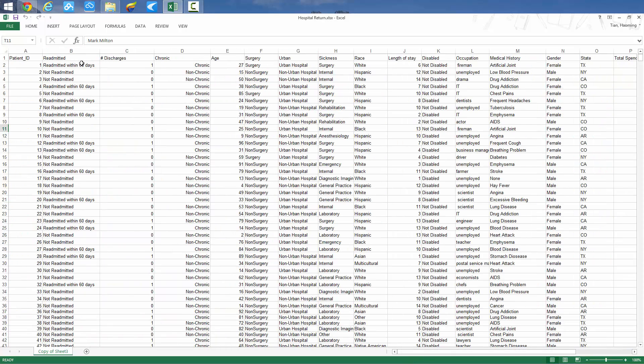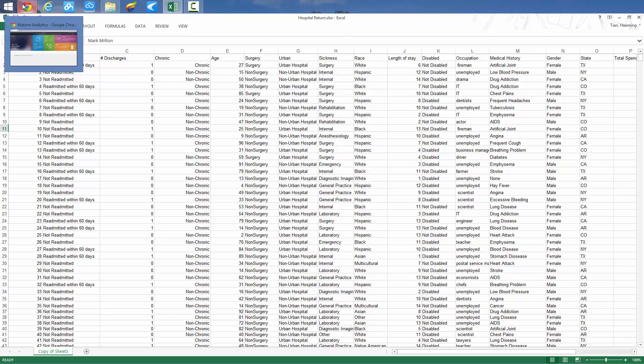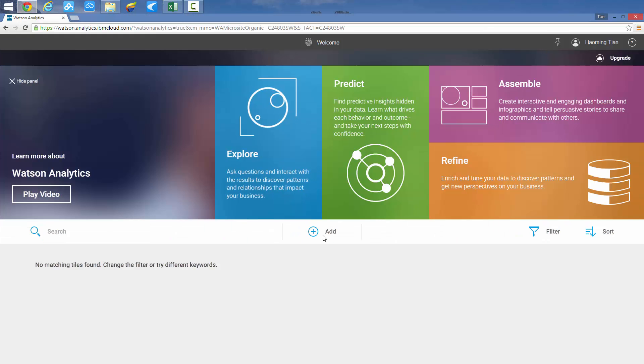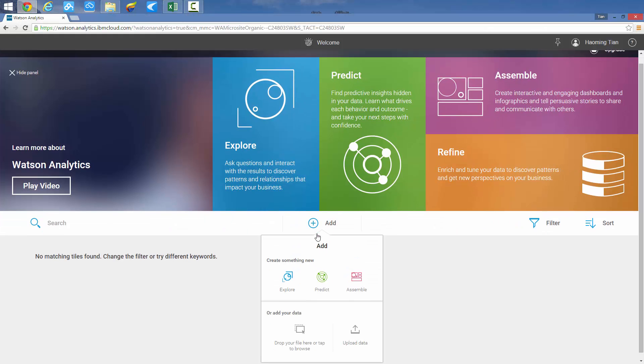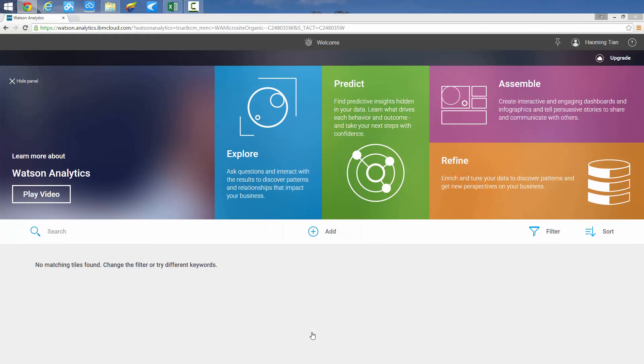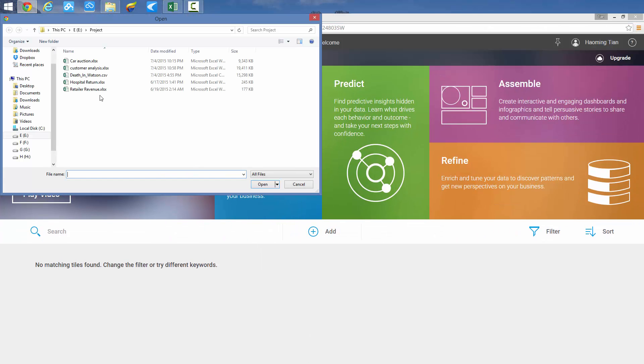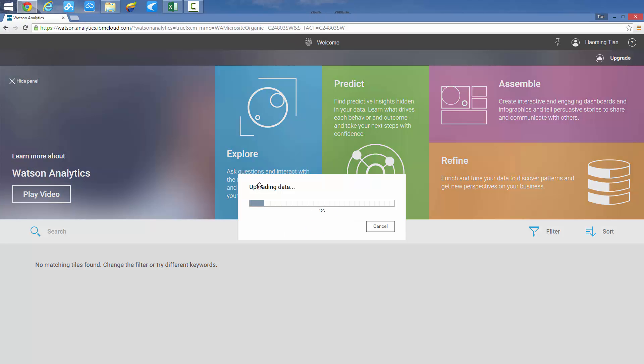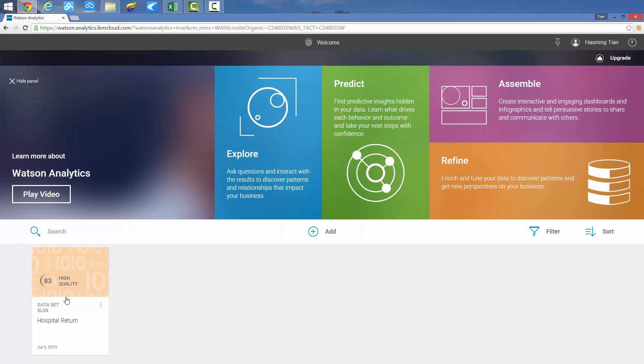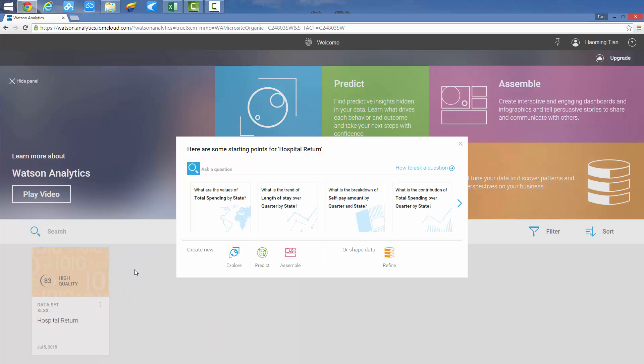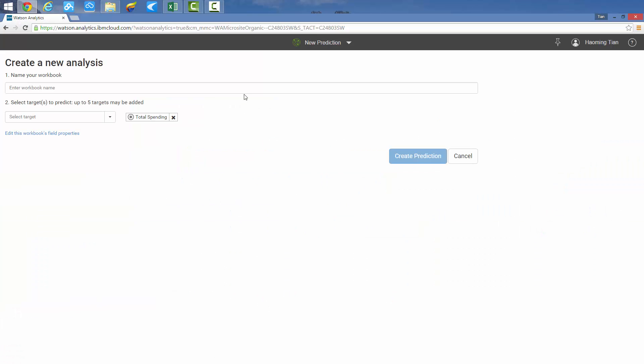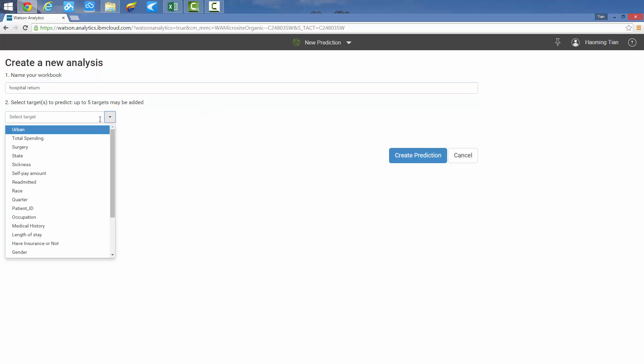Finally, we set the decision metric as readmitted. This data is now loaded into IBM Watson Analytics. The uploaded data shows the number 83, which is a high percentage of data quality analyzed by IBM Watson Analytics. Next, we click on the product functionality, set a name to our data set, and select a focus of target metrics such as readmitted.